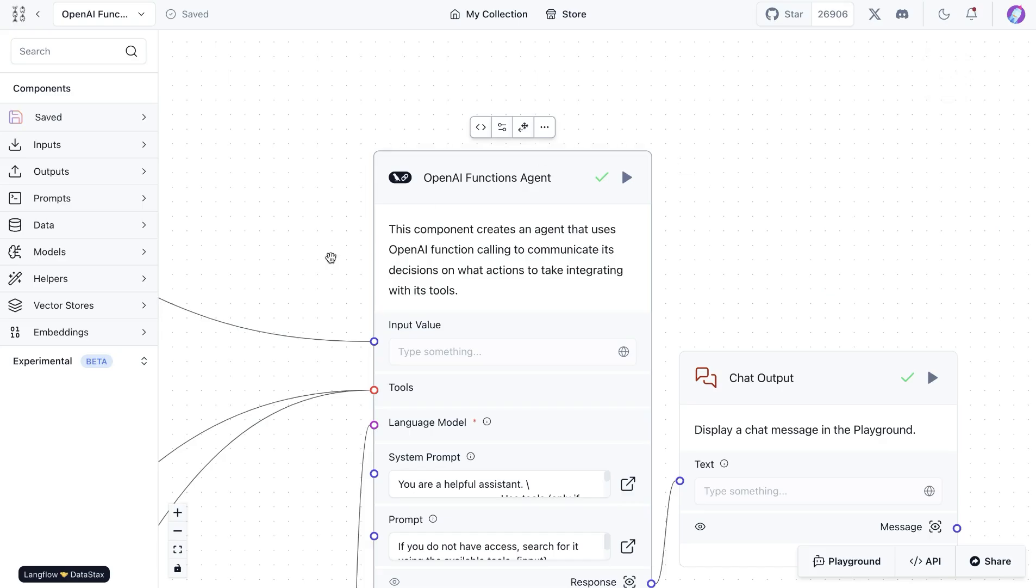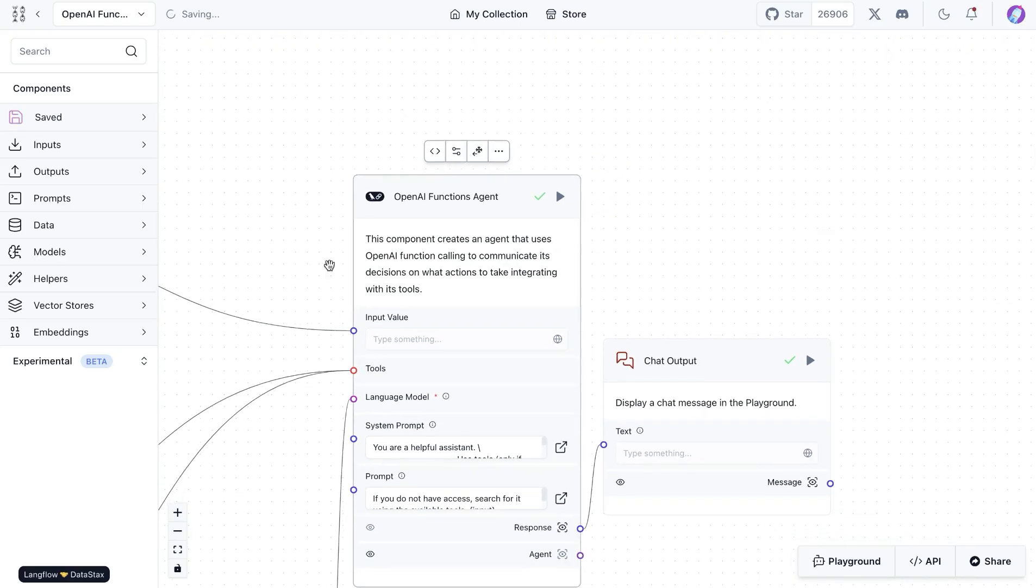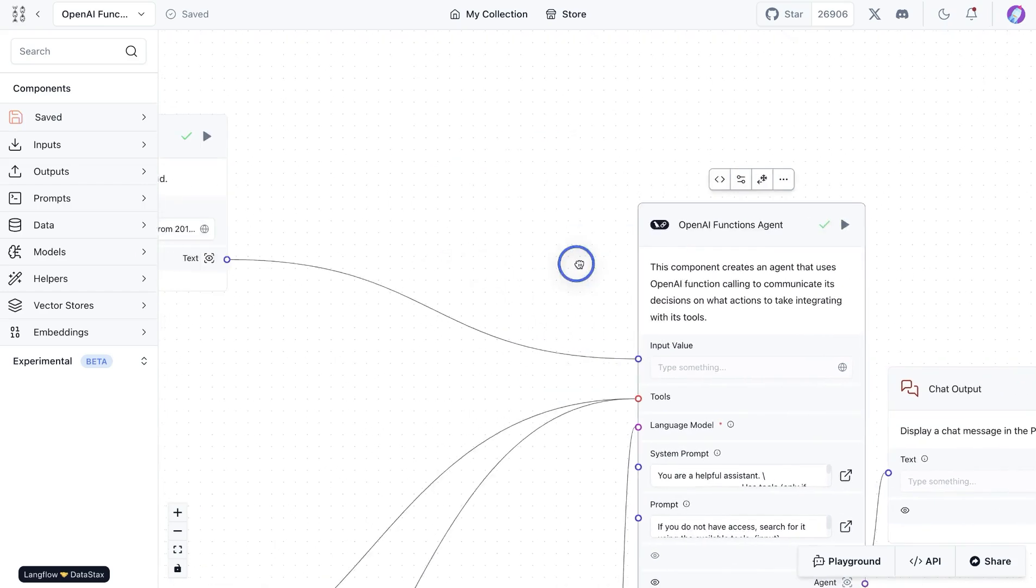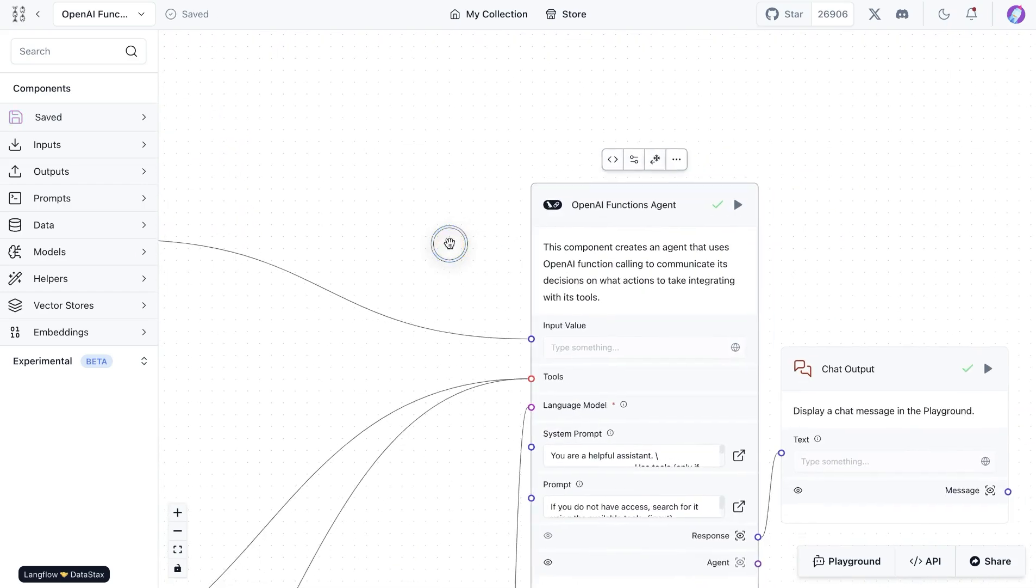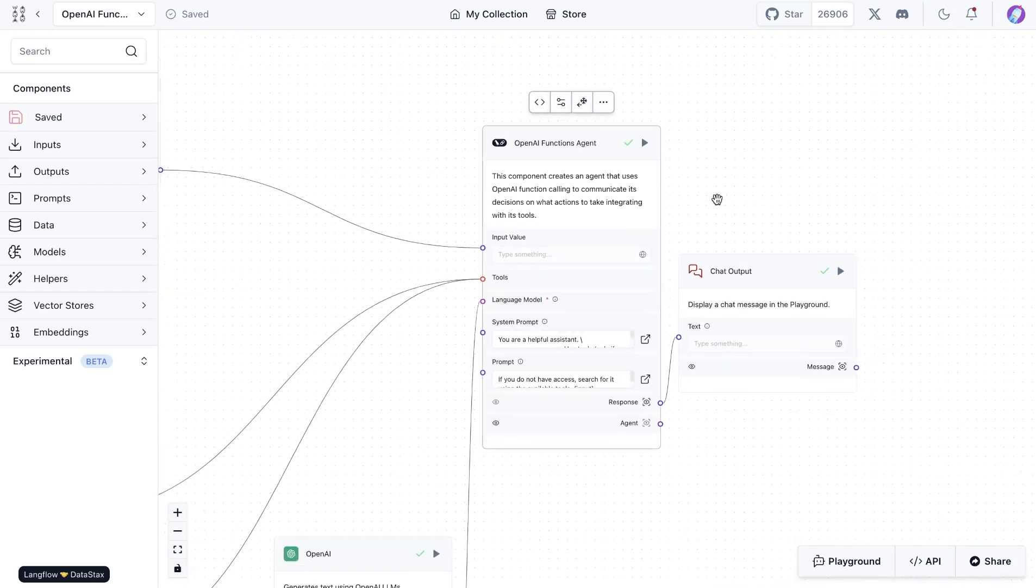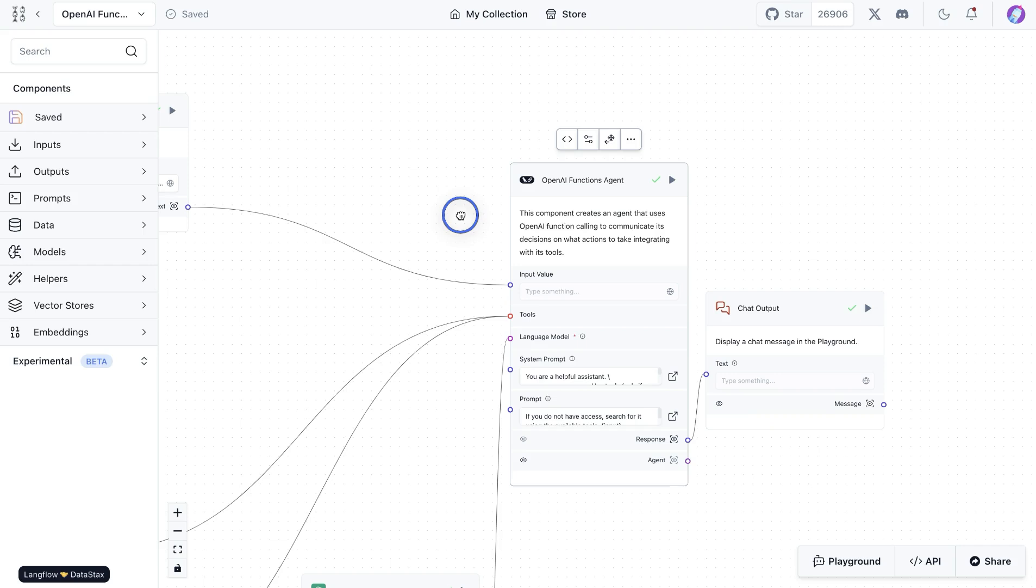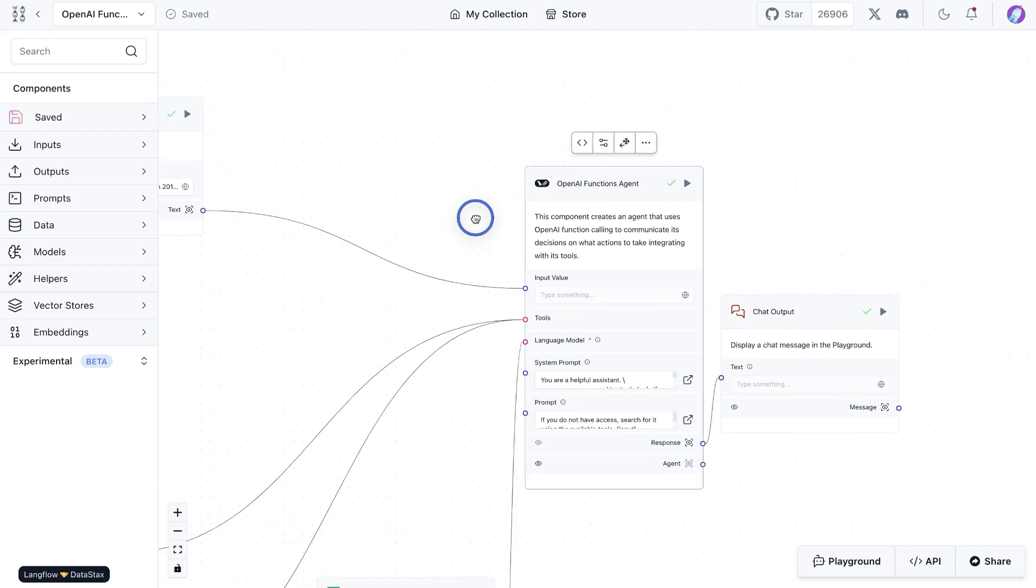Once we have the prompt and the code set up, we can utilize this component as any other agent. If you're downloading the flow or component from the store, you won't have to make any changes to the component itself.